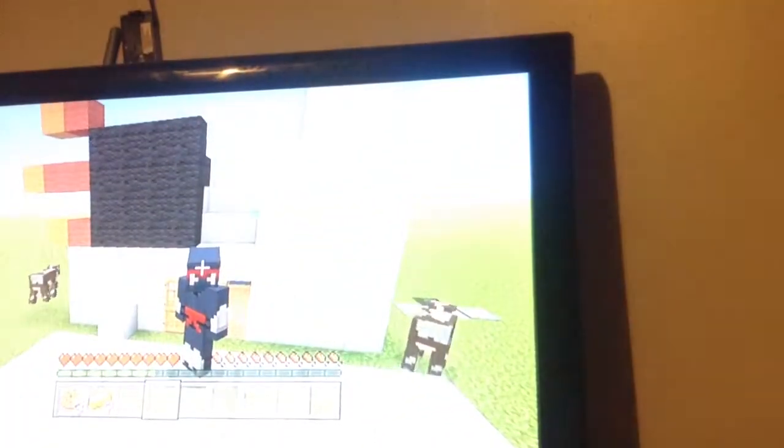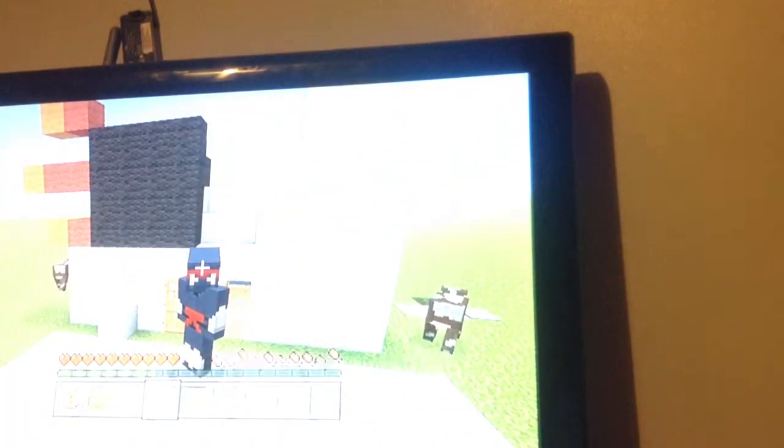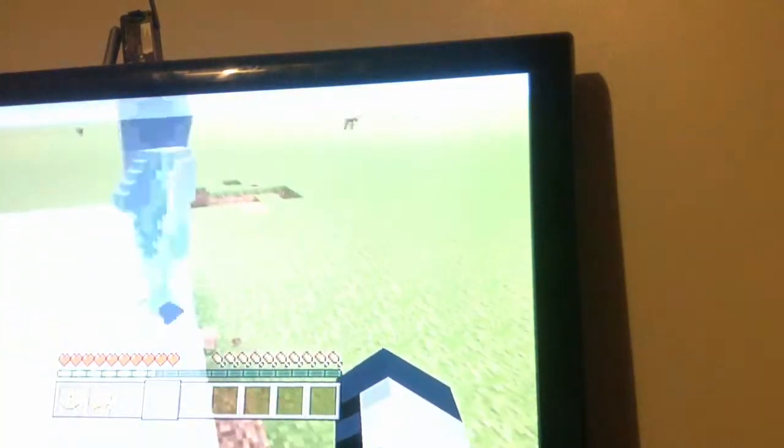Hey guys, Callum here with another Minecraft video. I'm playing Minecraft today with my friend William.